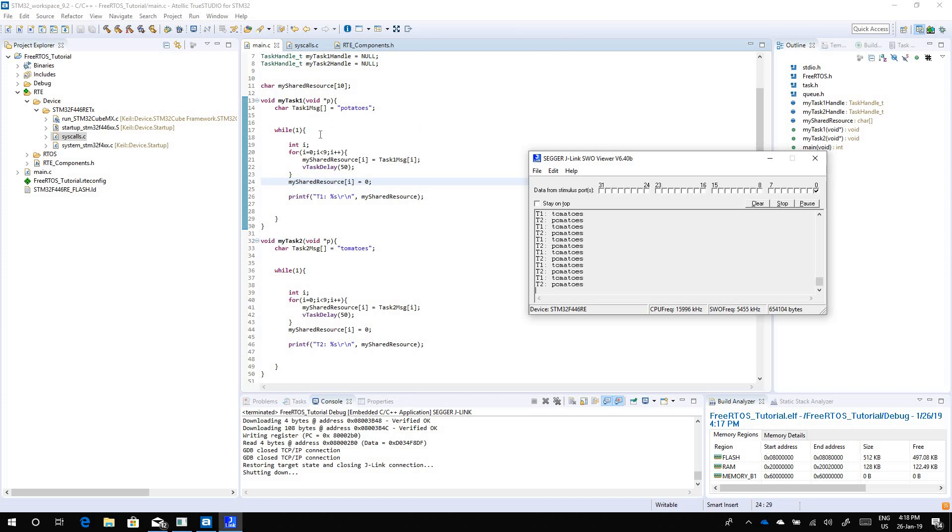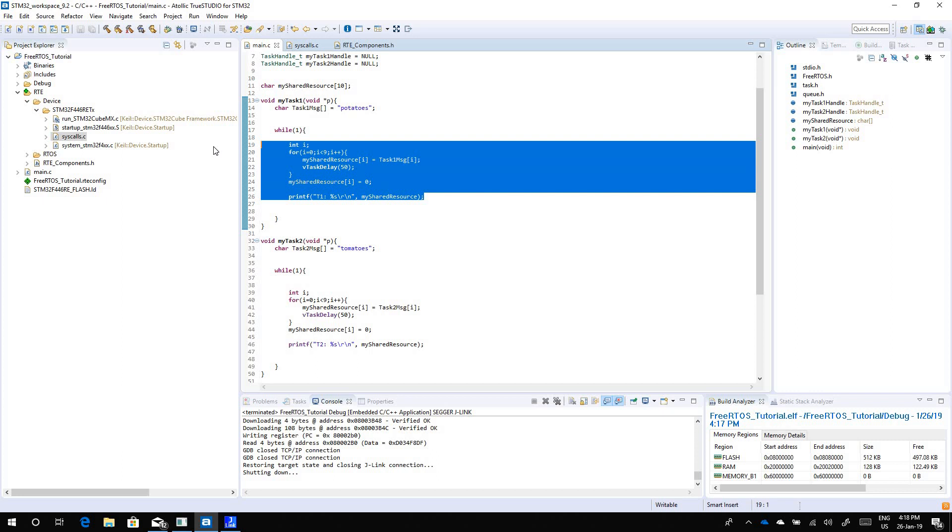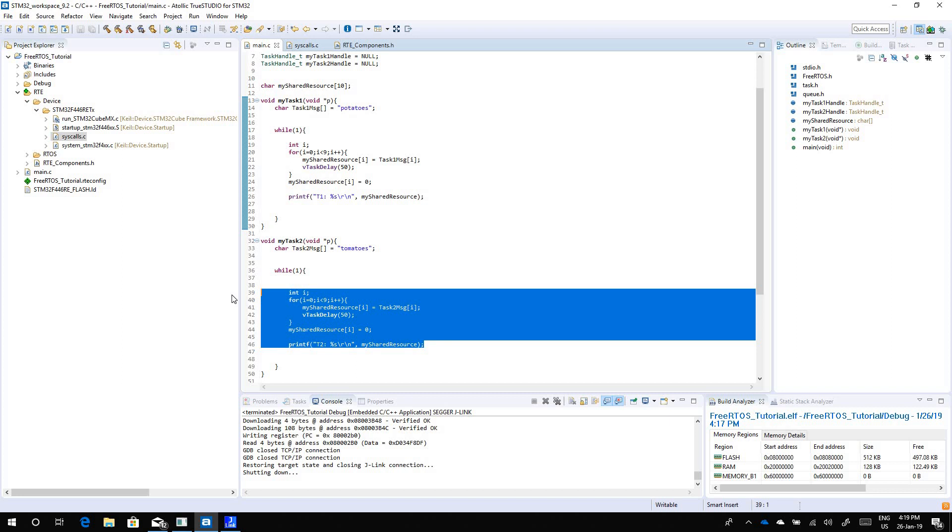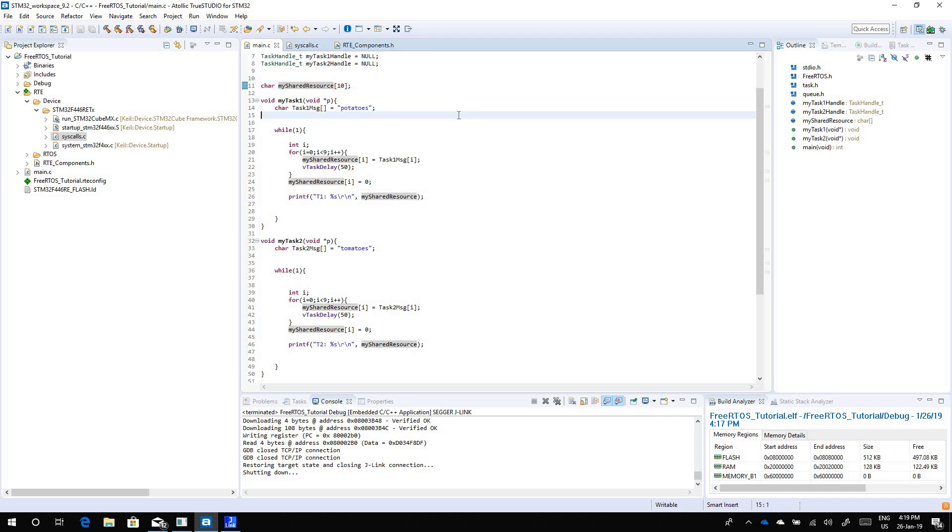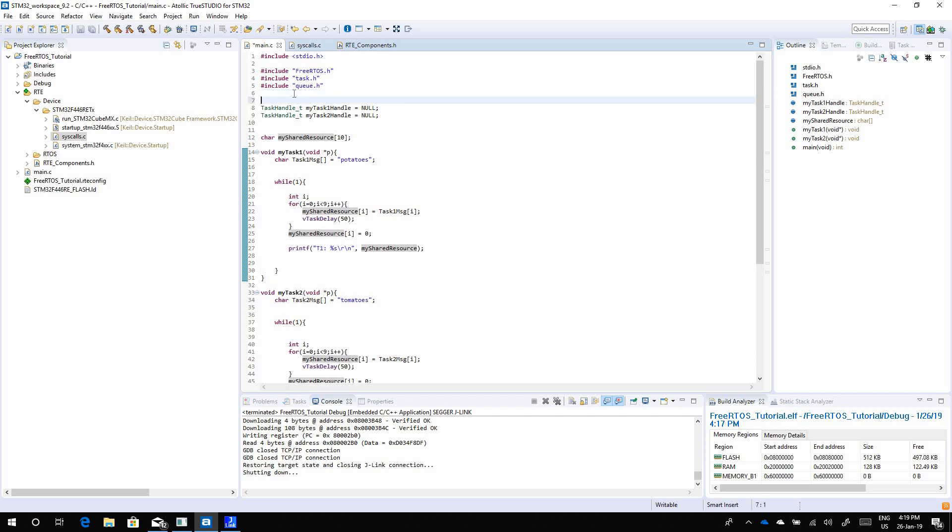We need to guard this shared resource whenever we are in something called the critical section. This section is very critical, so this is why they call it a critical section. We also have the critical section for task 2. During the critical section we have to make sure that this resource is guarded and that's when we are going to use something called a mutex. To use a mutex, the first thing you do is you include the semaphore header file.